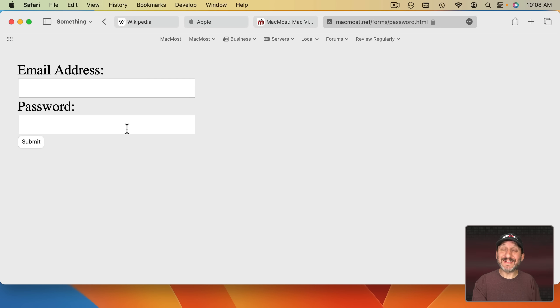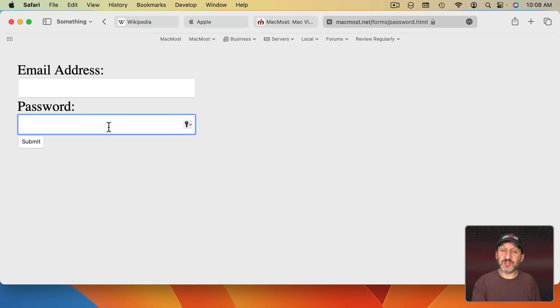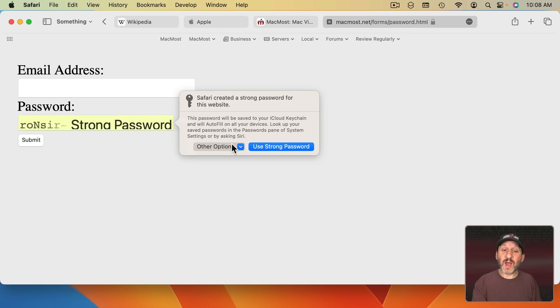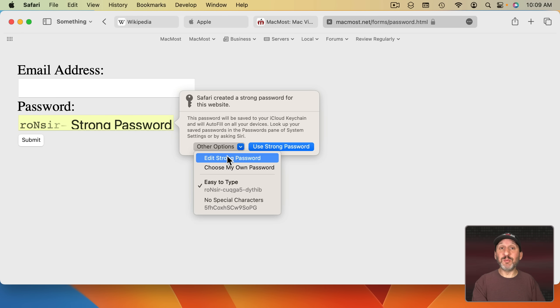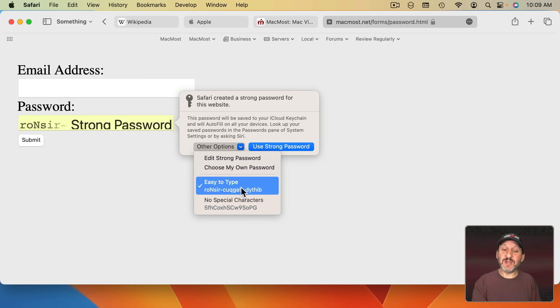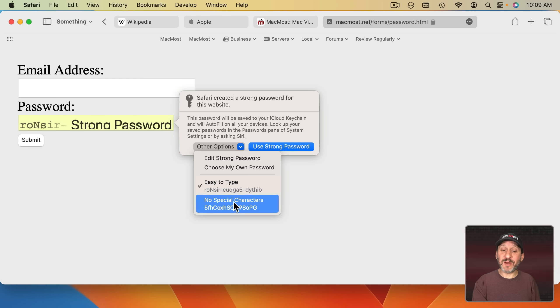When you go to a website and sign up for an account, Safari will suggest a strong password. But now you also have other options. You can choose to edit the password directly. So maybe remove characters that you don't like from it or choose a no special characters random password.